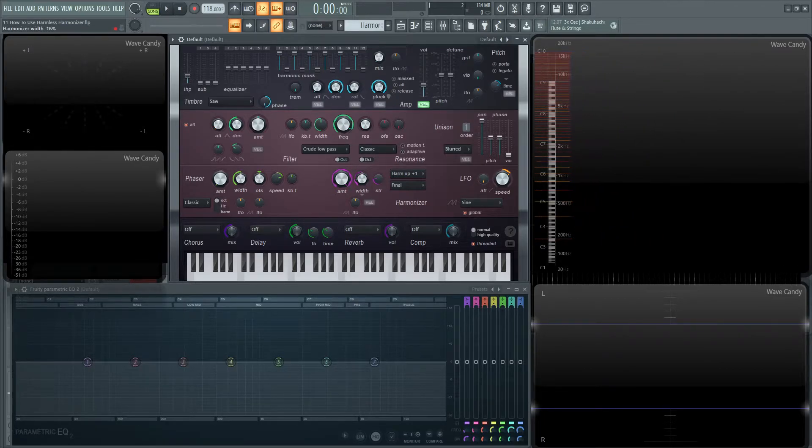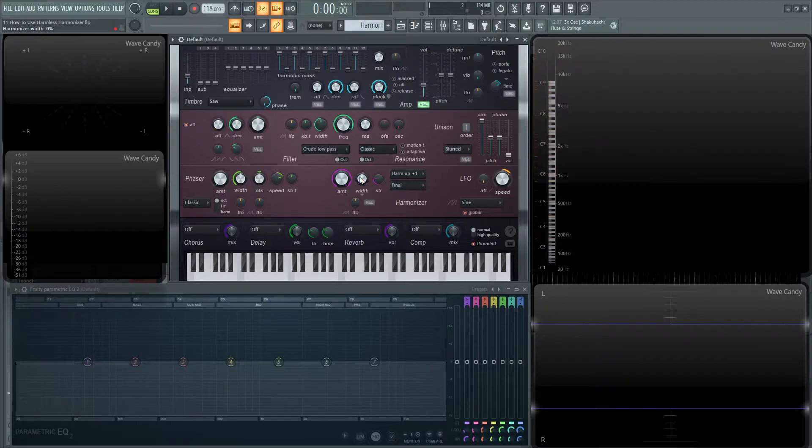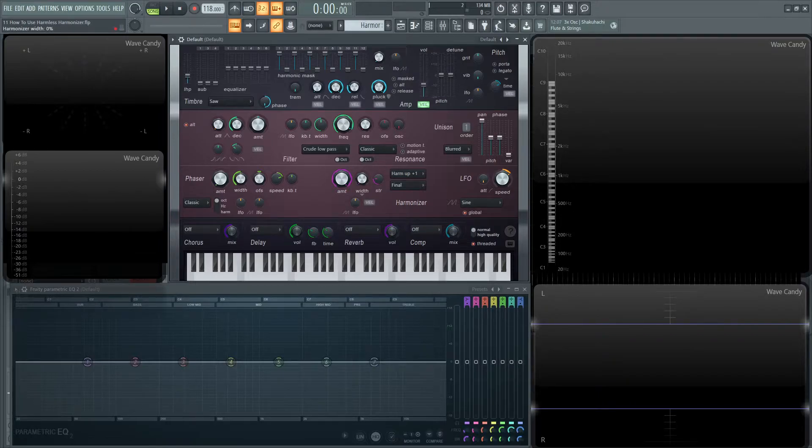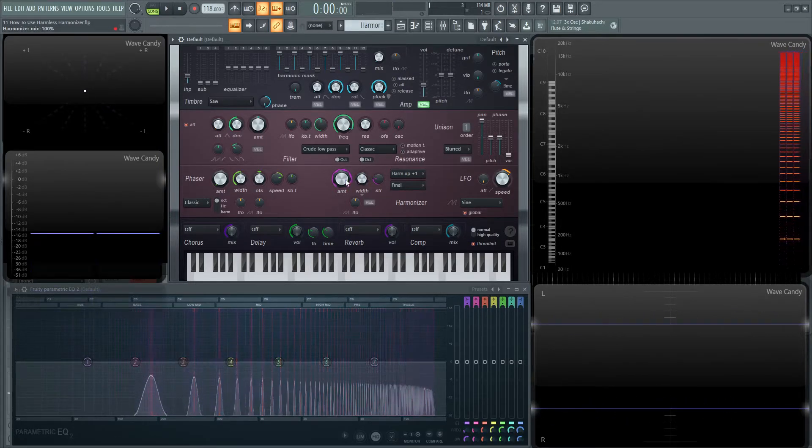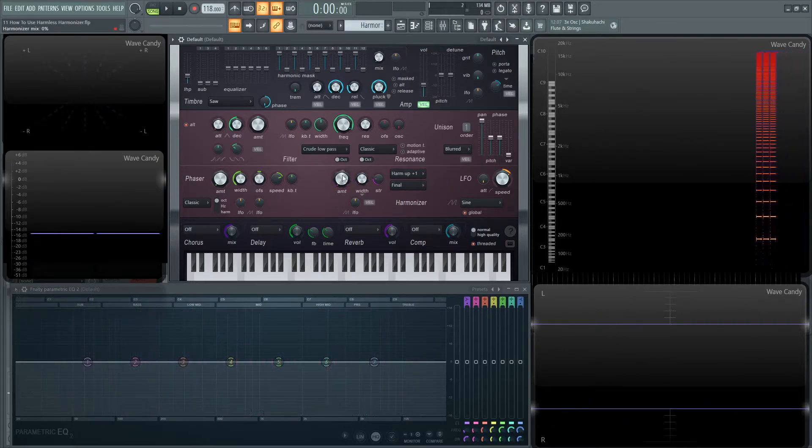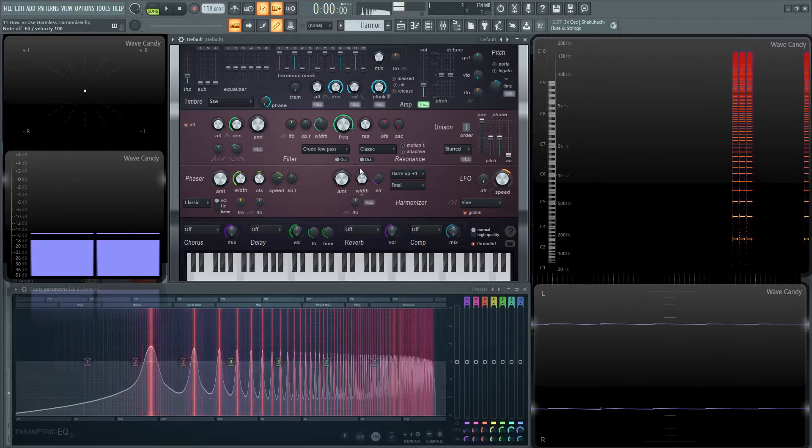So next up we have this width knob and this is going to say how many of these harmonics do you want to have this effect and how far up along the spectrum. So if we had this width all the way to the bottom, we don't notice any effect. It's the same thing as if this was off.